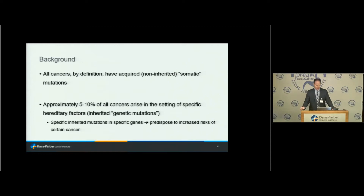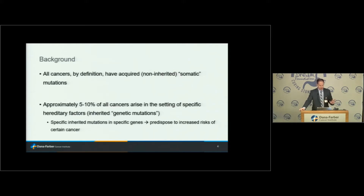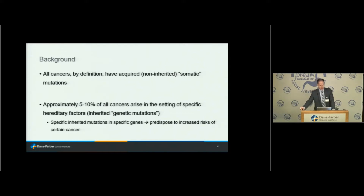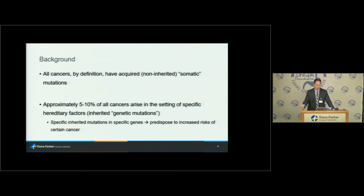All cancers by definition have mutations. Most of the time when we're talking about mutations in cancers — when you hear about mutations for targeted therapies — we're mostly talking about non-inherited or what we call somatic mutations, mutations that are in the tumor but not in the person themselves. Cancer biologists and oncologists talking about mutations in the cancer aren't quite using the same term of mutation that we use on the inherited genetic side. Anywhere from 5 to 10 percent of cancers are probably arising in the setting of specific hereditary factors — inherited mutations in the DNA.